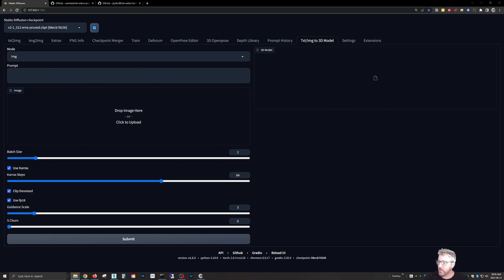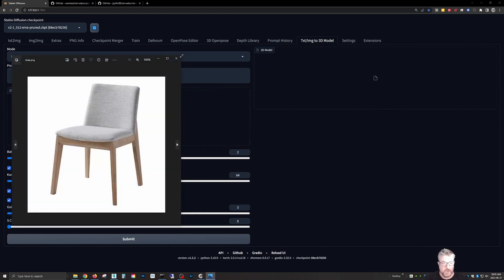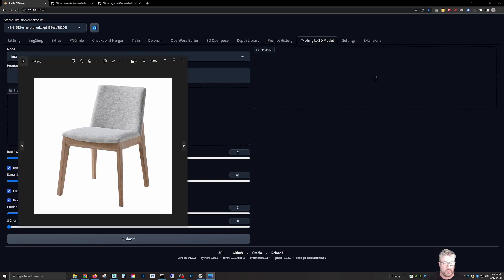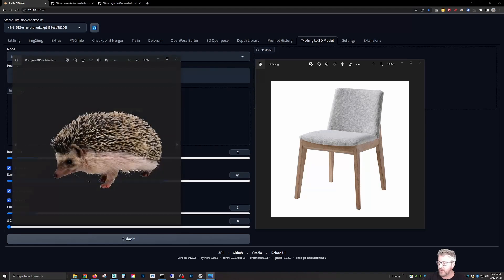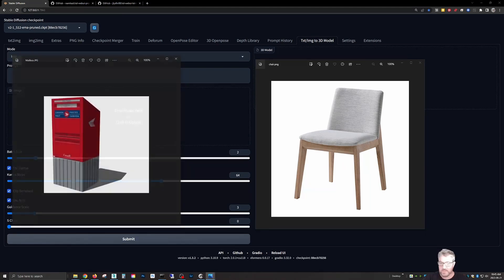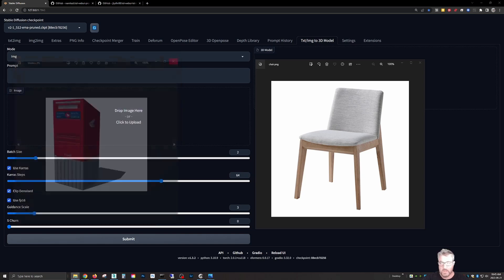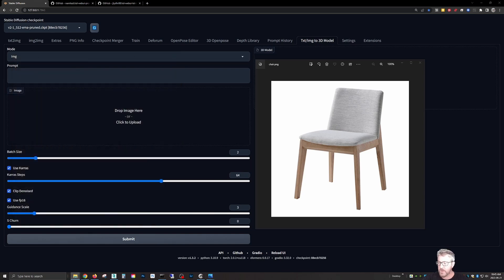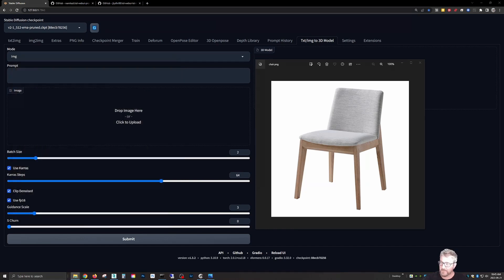Previously I posted the chair, so this chair worked well, but this little hedgehog did not. The mailbox worked well and the womb chair did not. So you can kind of see that it works on really simple objects.